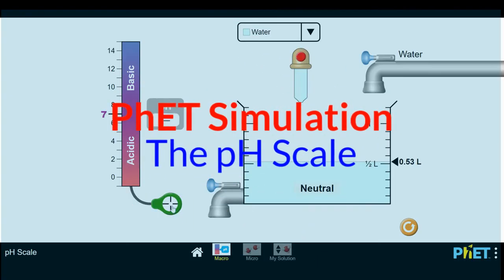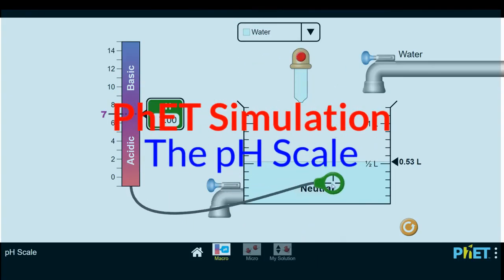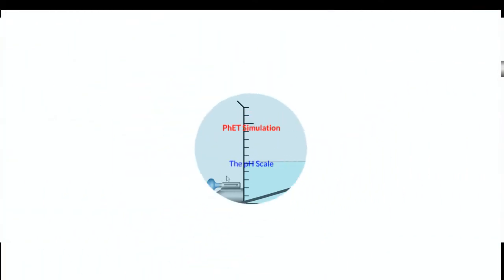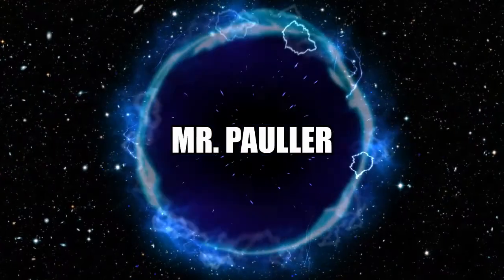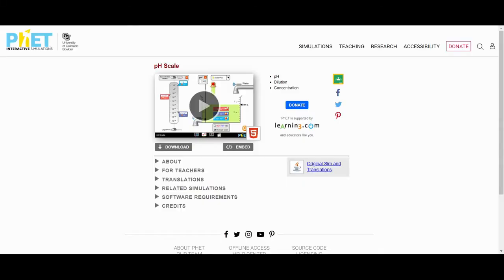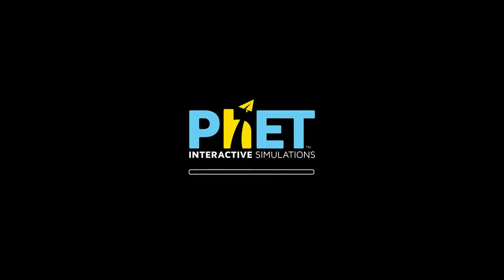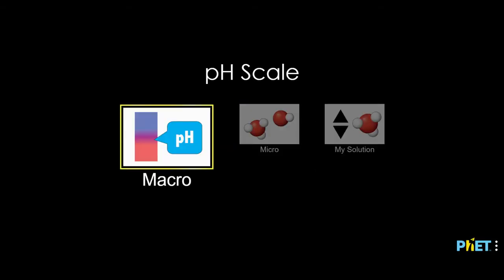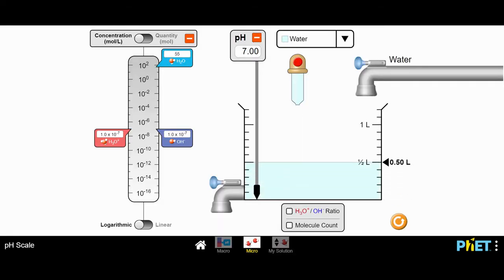Hey everybody, Mr. Pauler here. In this video, we're going to take a look at a FET simulation investigating the pH scale. Let's go ahead and open up the simulation. Previously we have looked at the macro level understanding of the pH scale. In this video, we're going to take a look at the micro level understanding. When I open this up, we can see a number of things that are being presented to us about pH.